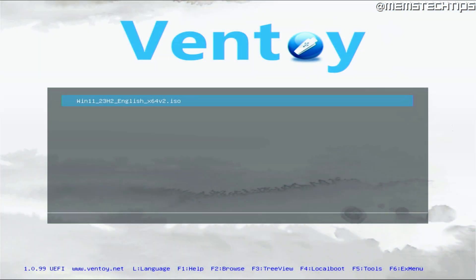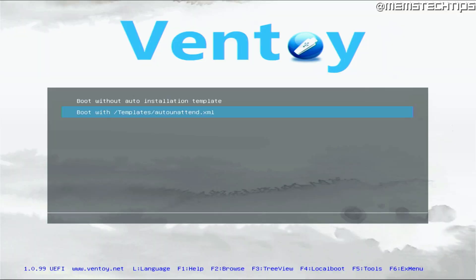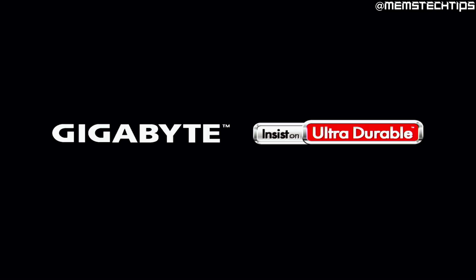Once you've successfully booted from the flash drive you'll see the Ventoy screen showing the ISO files saved on that Ventoy USB flash drive. In my case I have the Windows 11 ISO file. Press enter and it gives you the following options — select boot in normal mode and press enter again. Then you get the option to either boot from the ISO file without the auto installation template, or boot with the auto unattended installation template. Select that option and press enter to start booting, including the auto unattended XML file in the installation media.